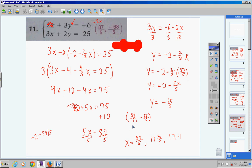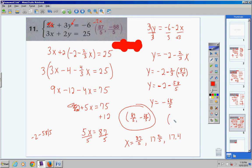On a test or quiz it'd be difficult, but I would still substitute that answer in to check. You also now know where these two lines intersect: at (17 and 2/5, −13 and 3/5), since 87/5 equals 17 and 2/5, and 68/5 equals 13 and 3/5. Moving on to number 12.